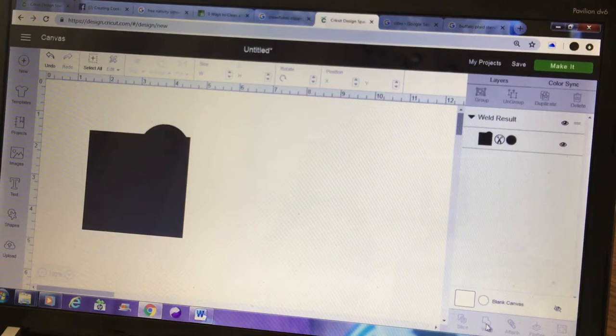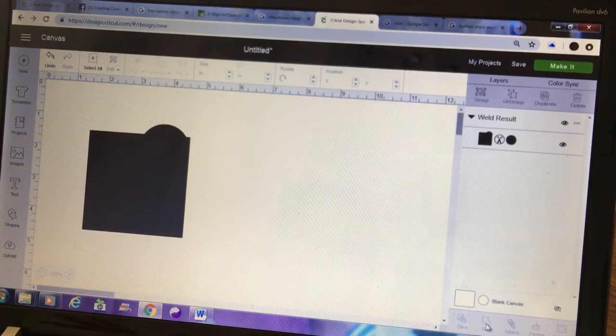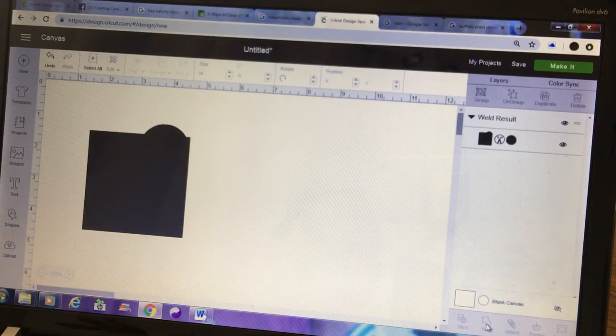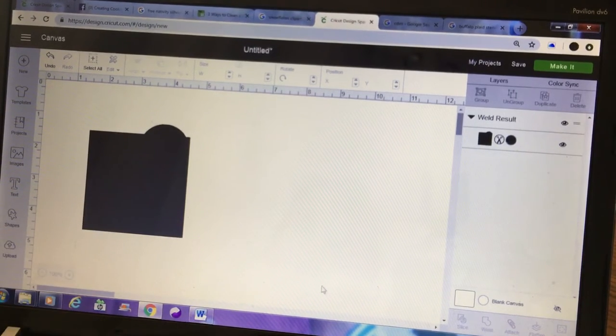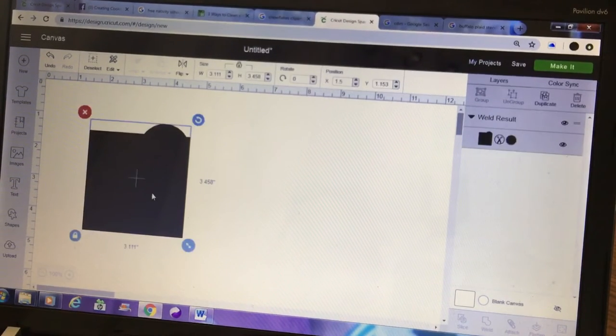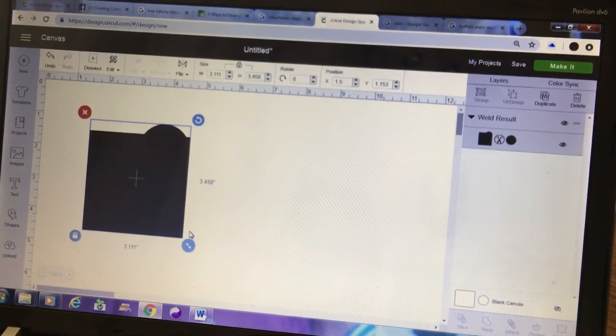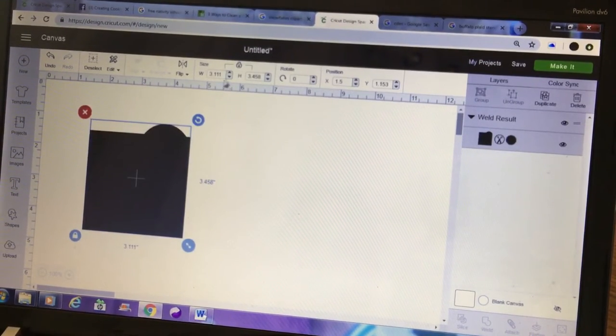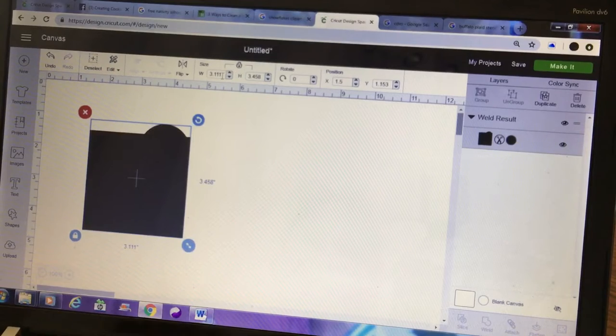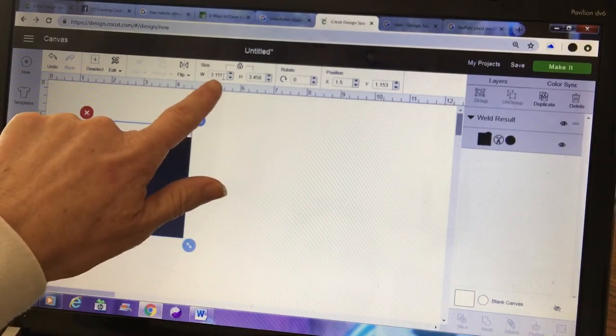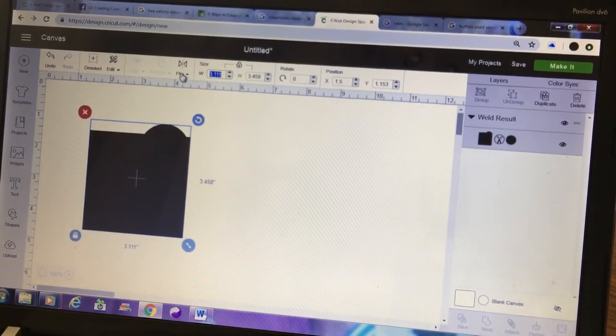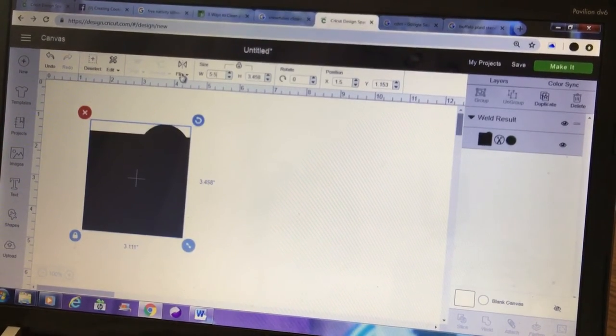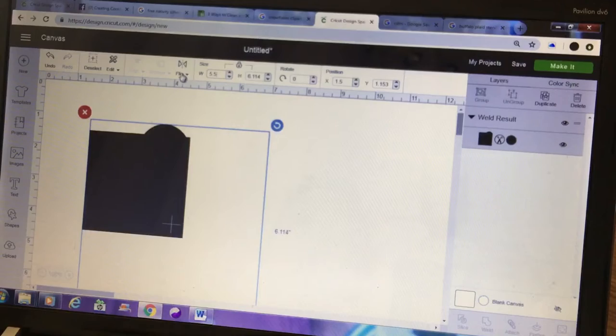So now that that has been welded, I'm going to change the size of that right here. I'm going to just type in 5.5 inches because that's my standard frame.